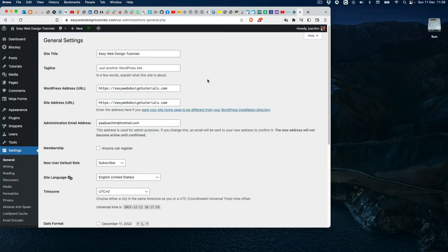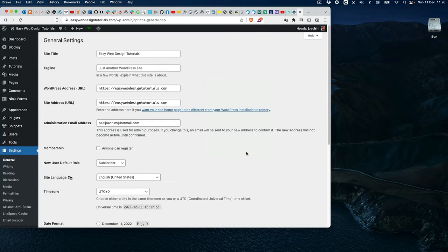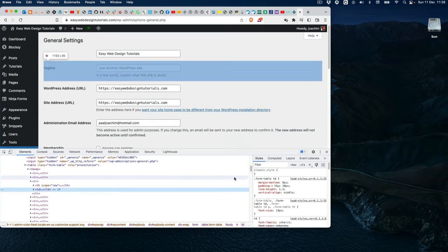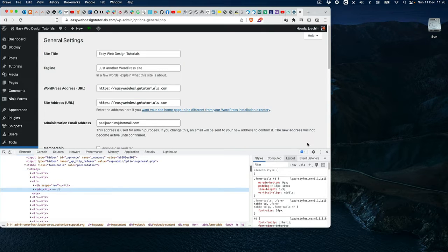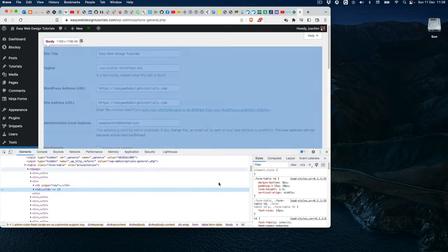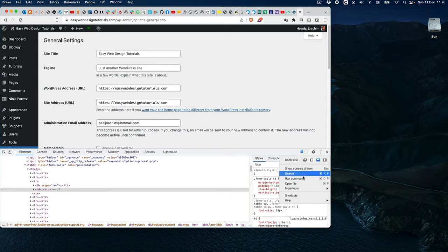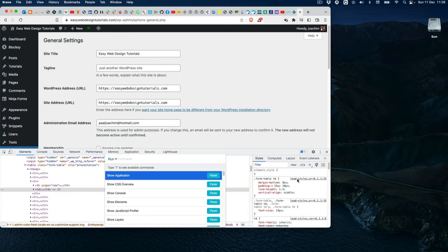To do so there are different methods, but one way is to right-click and open Inspect. Here on the bottom — this might show on the side for some, but I choose to have it on the bottom. Click the three dots here and click Run Command.